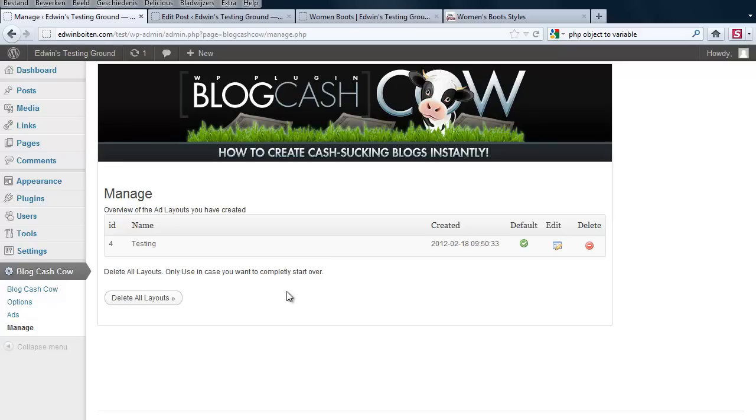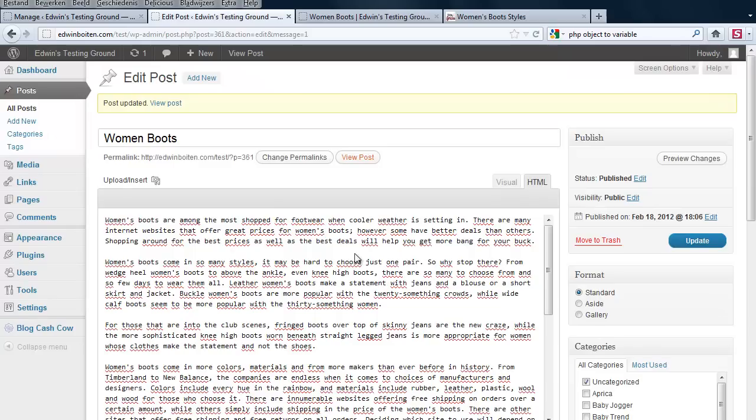For every post that you haven't entered any keywords, those will be used. But you can also say for instance, I want some posts with product ads from Amazon and some posts from Commission Junction. And that is also possible just by creating a new layout and using it in this part.